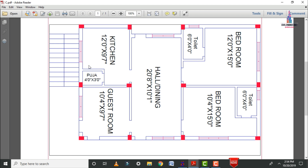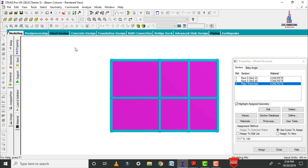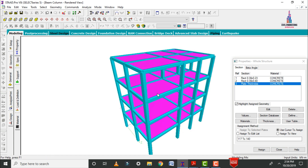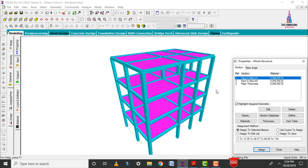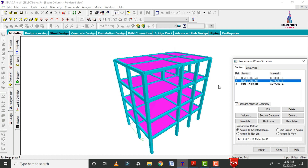Now I will show you the model for the G plus 3 building, which I have already developed for this building plan. Click on the STAAD Pro software. This building model consists of 3 grids in the horizontal direction, 2 grids in the vertical direction, and 4 grids in the height direction. The beam sections are 0.3 cross 0.23 and the column sections are 0.3 cross 0.4. The depth of the beam is 0.3, width is 0.23, and for the column the width is 0.3 and depth is 0.4.